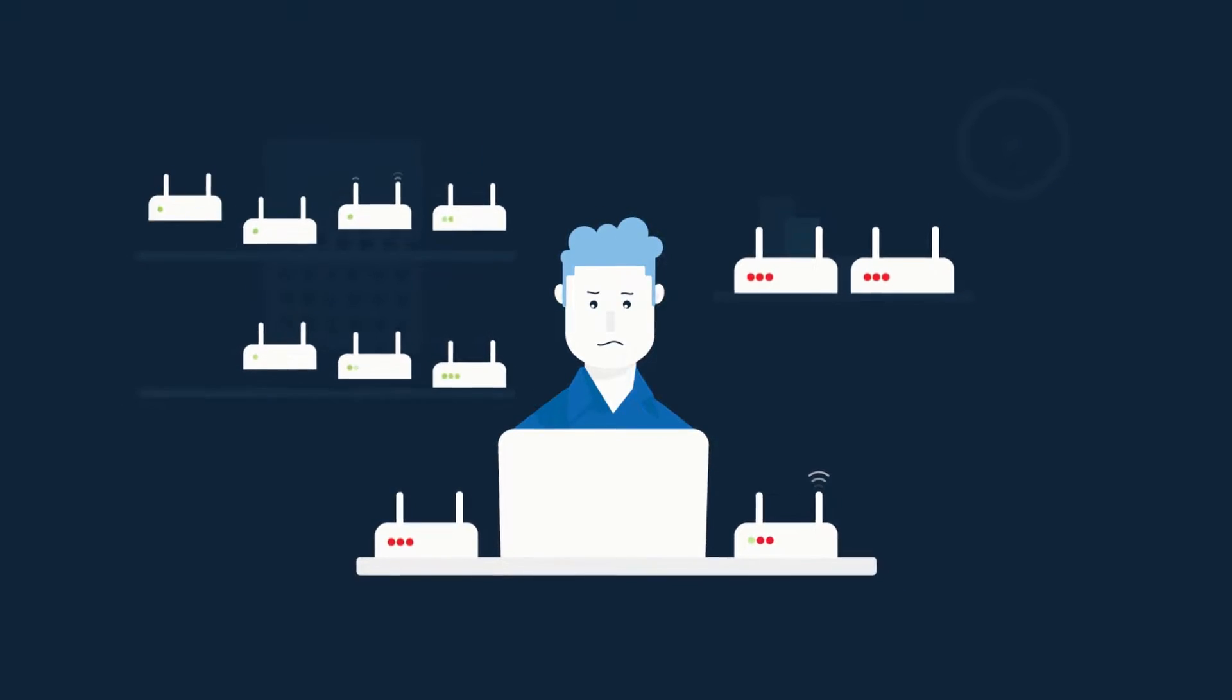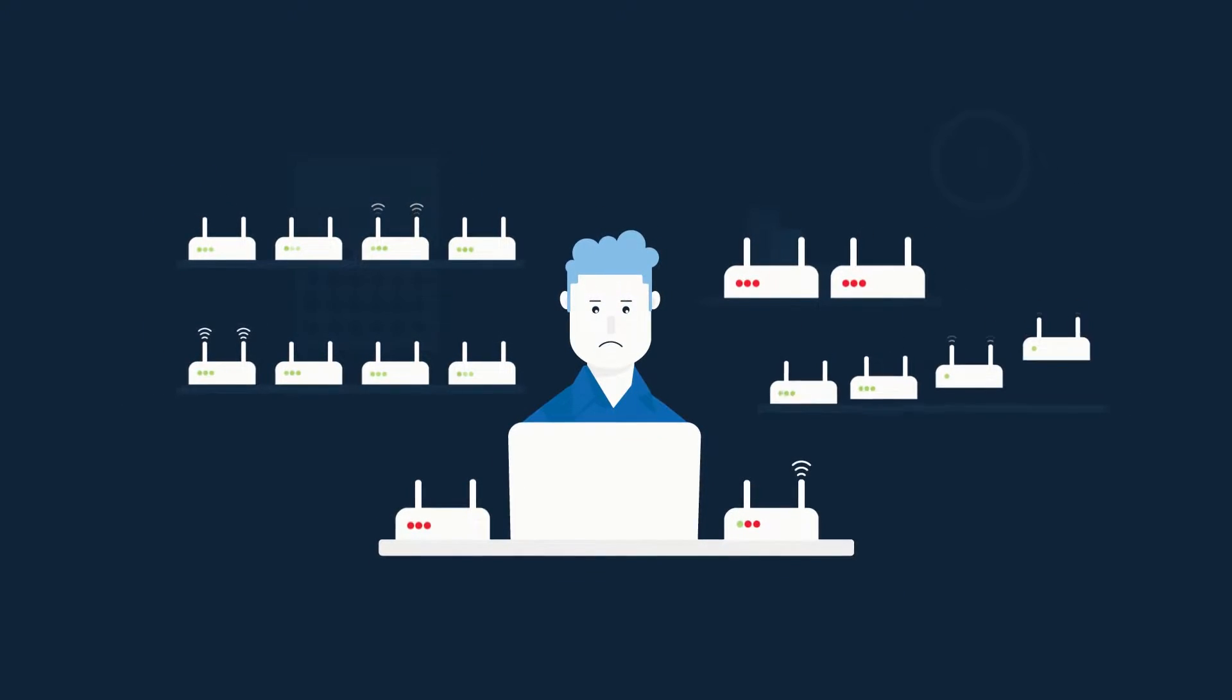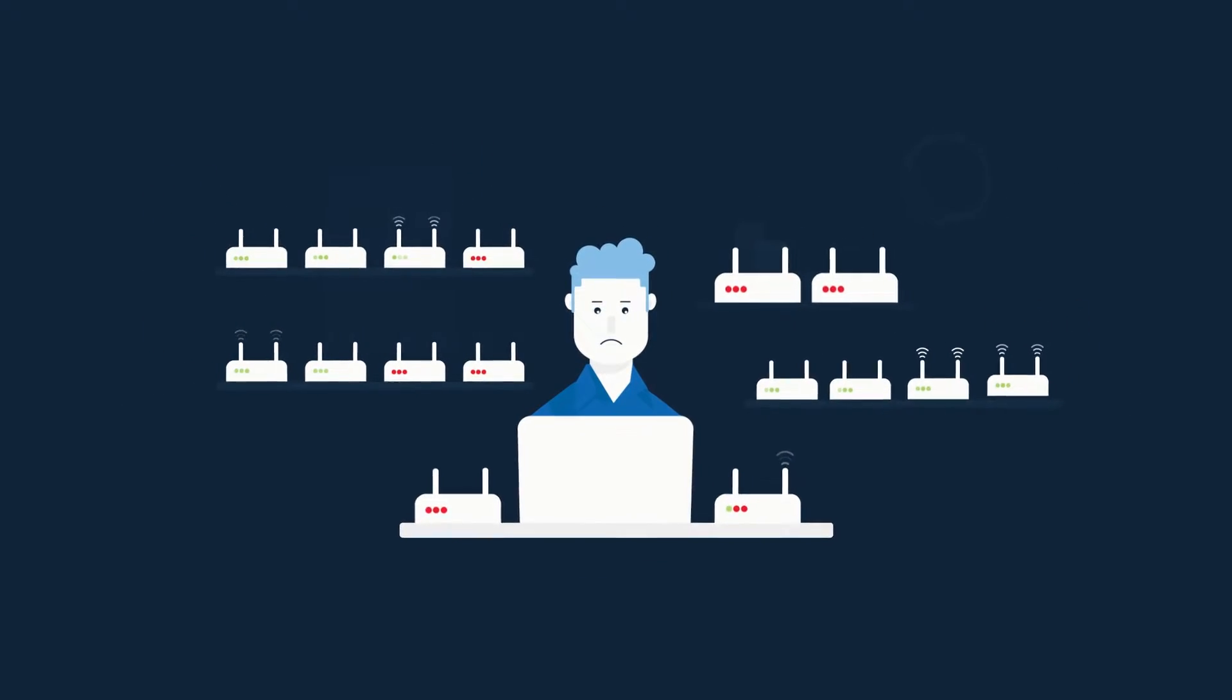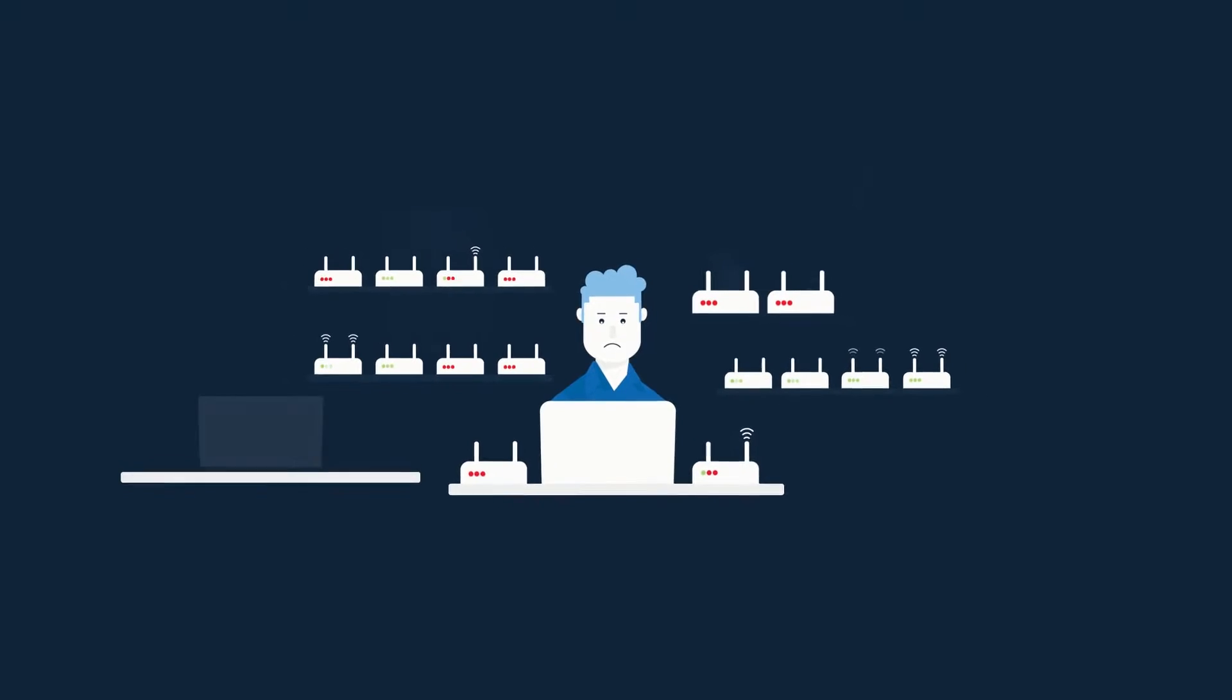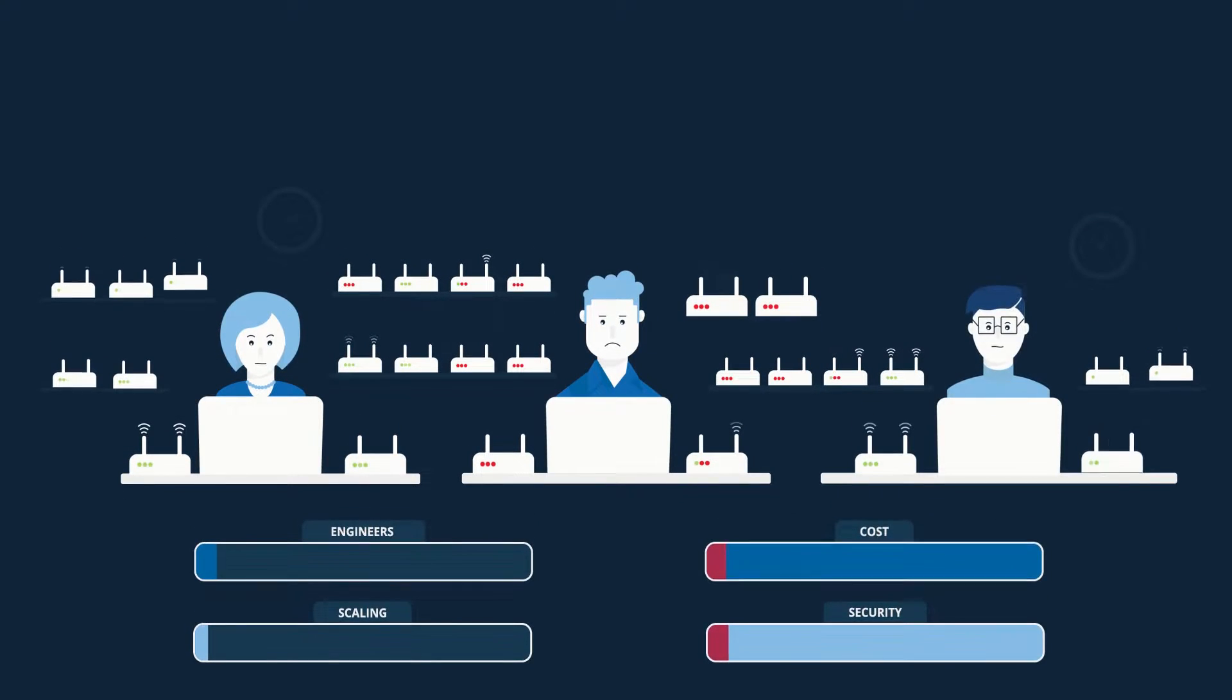The more devices you deploy, the more engineers you will need. Problems do not get resolved effectively, the cost starts to grow exponentially.